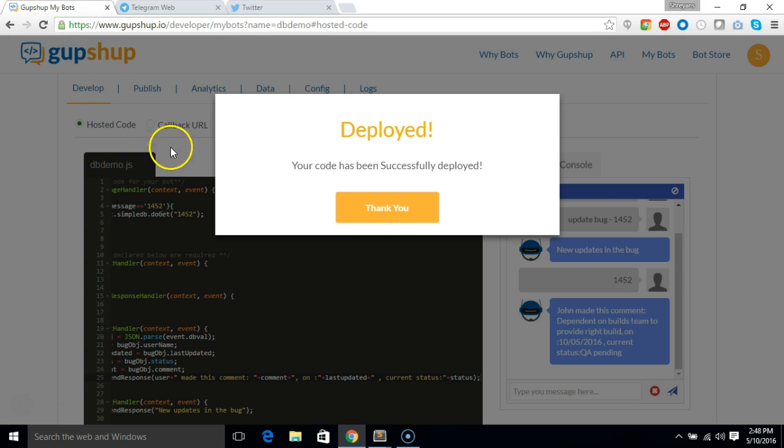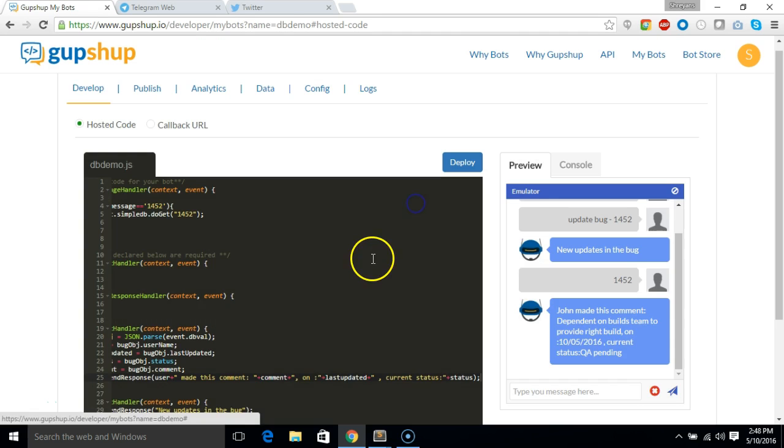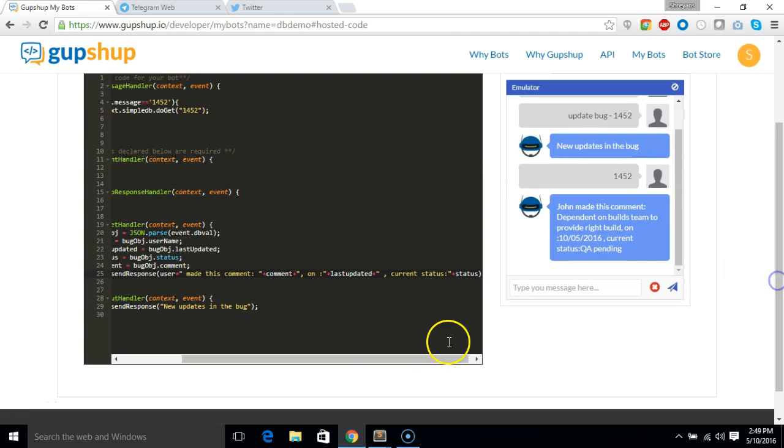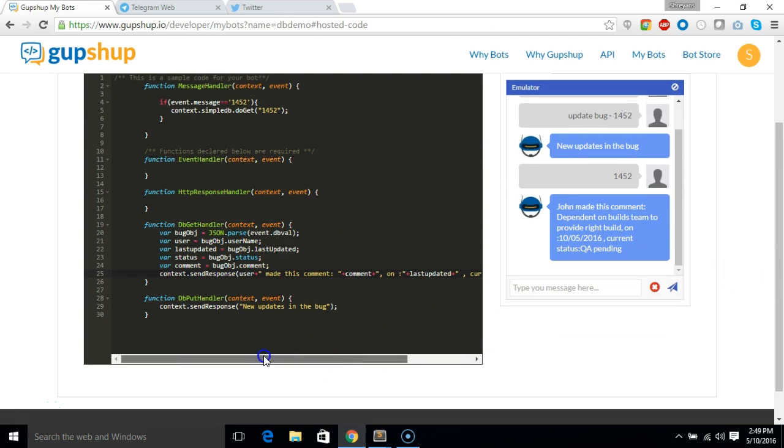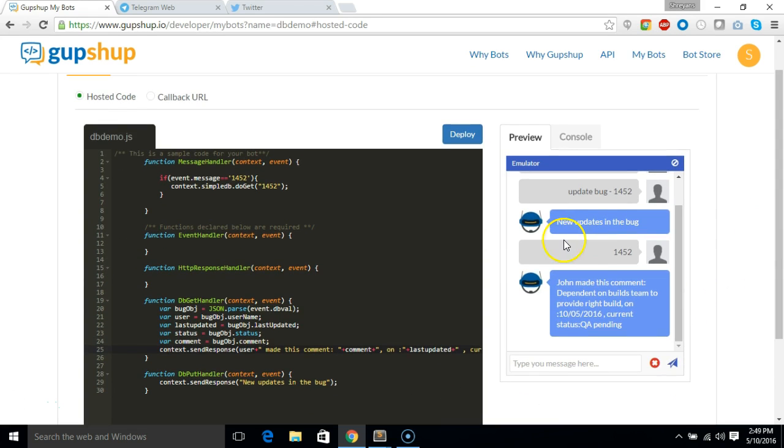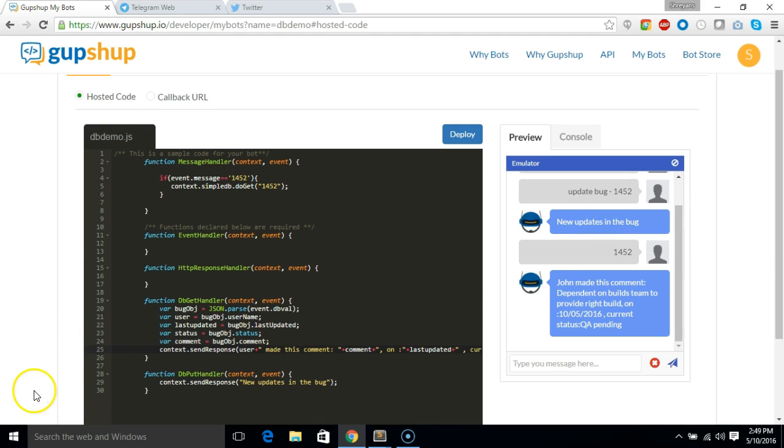So you saw how you can use the methods to insert a record into the database and extract something out of the database. So I hope you guys enjoyed the demo, thank you for watching.